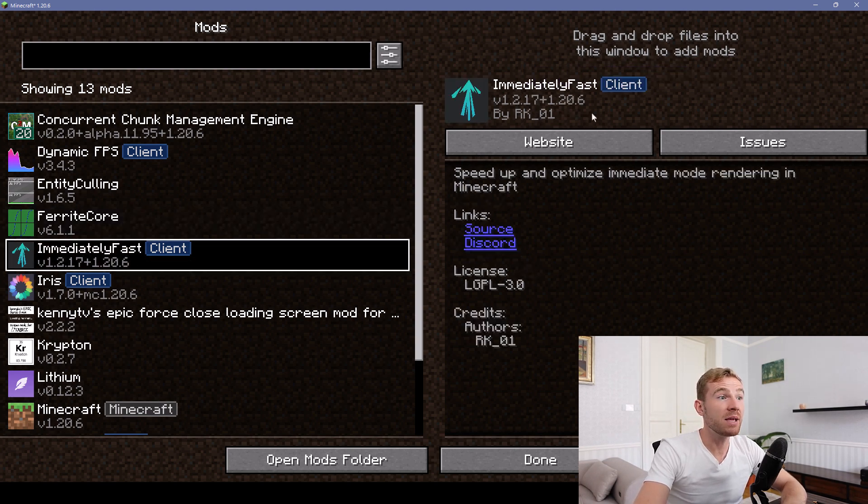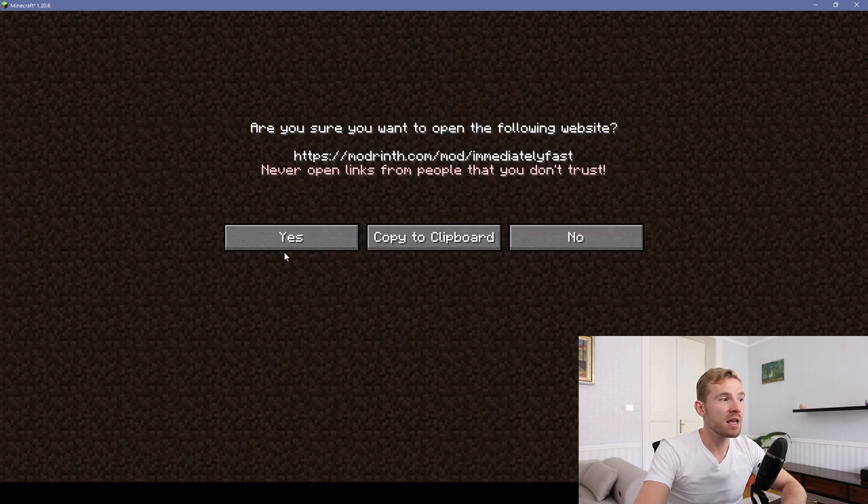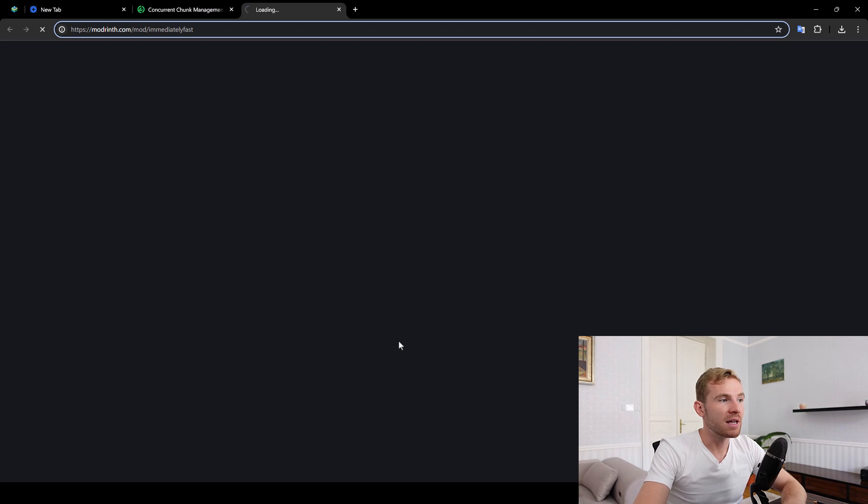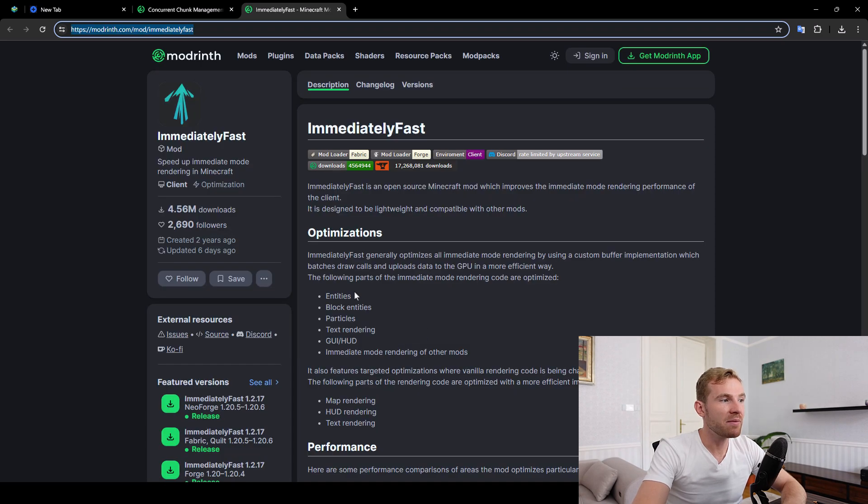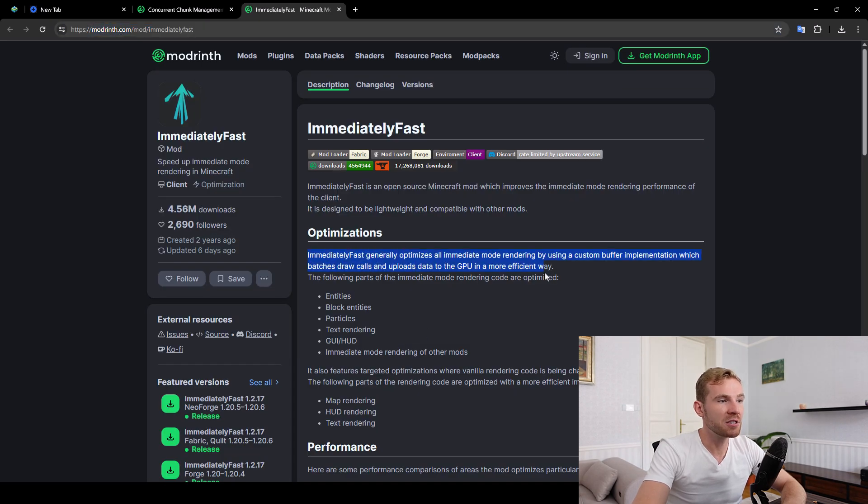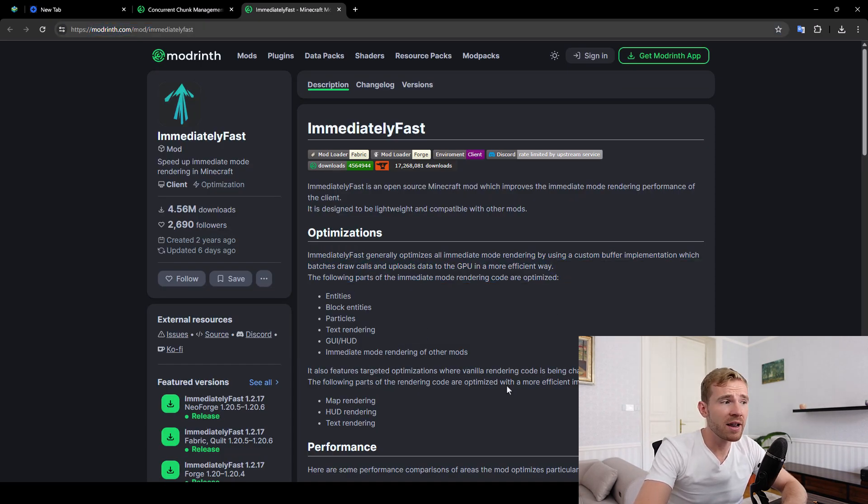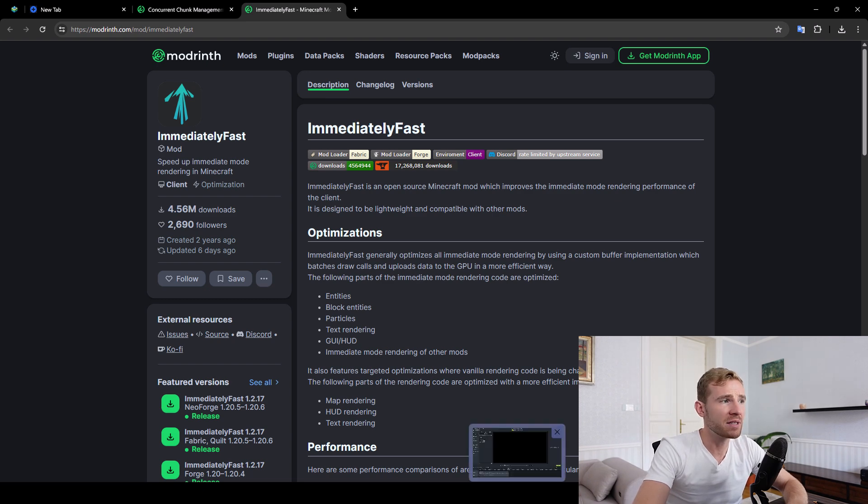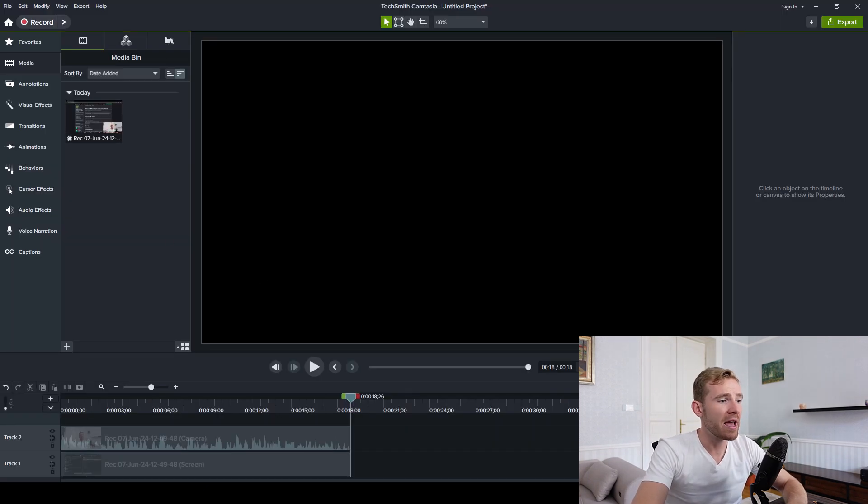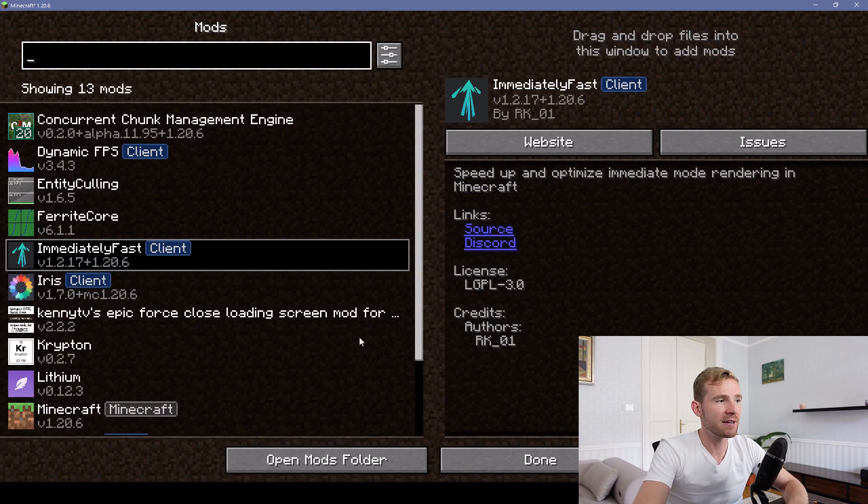Next one is called Immediately Fast. Now this mod actually has many optimizations. Similarly to Optifine, it does a lot of background optimizations and you'll notice a slight FPS boost from it.